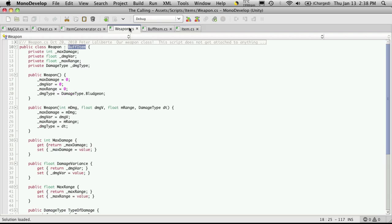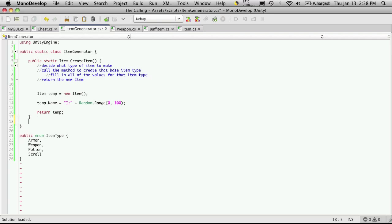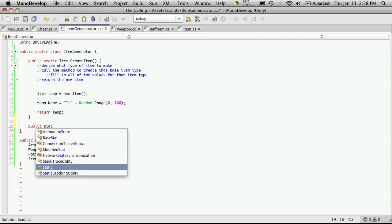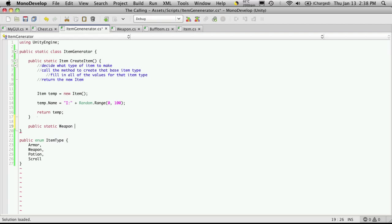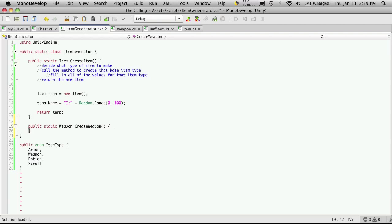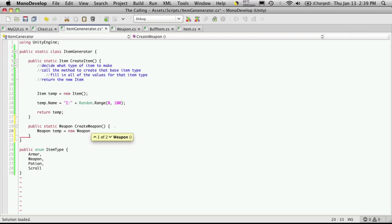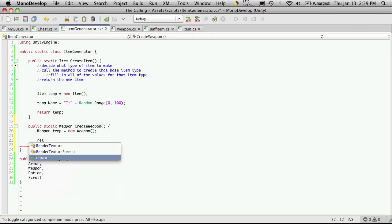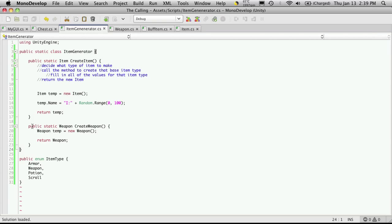Let's just start off by doing the weapon. I'm going to come down here, I'm going to create a new public static method. This one returns a Weapon and I'm going to call it CreateWeapon. Just to make sure we don't get any errors I'm going to say Weapon weaponTemp is equal to new Weapon, I'm not going to pass any parameters and I'm just going to return weapon.